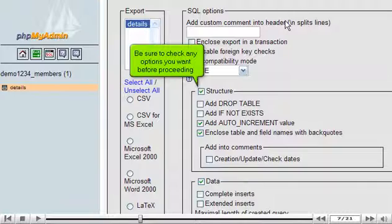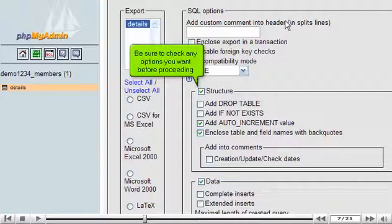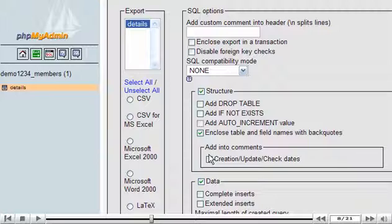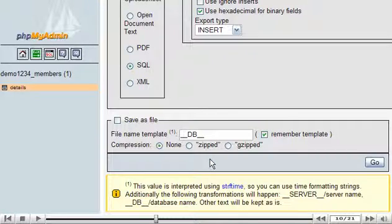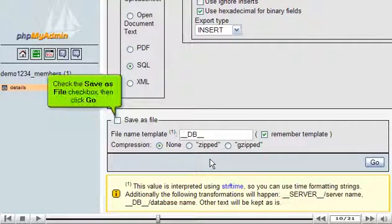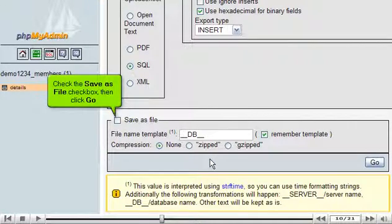Be sure to check any options you want before proceeding. Check the Save as File checkbox, then click Go.